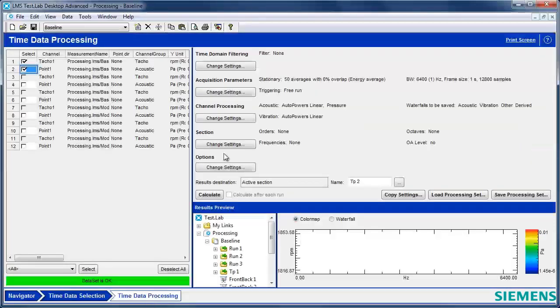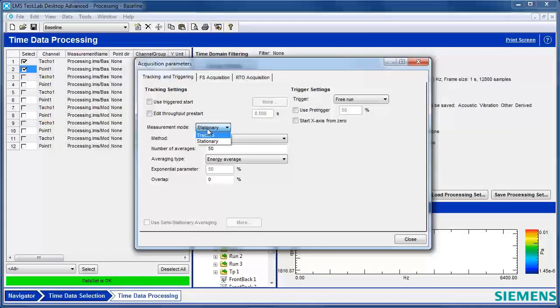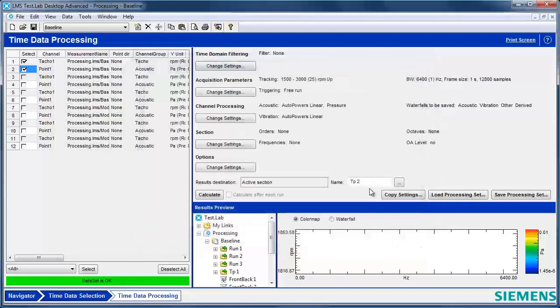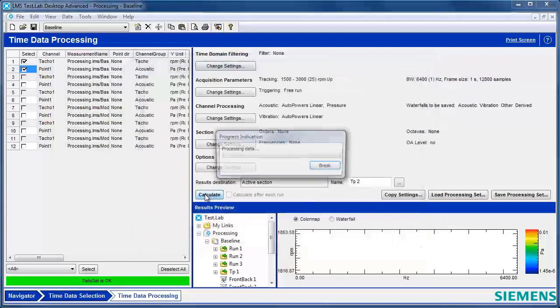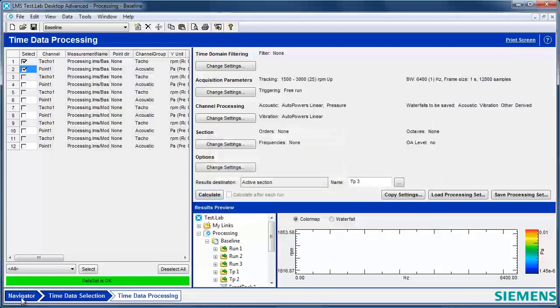So I'm going to go back to time data processing, and I'm going to change my tracking mode or measurement mode to tracked here, where it goes from 1500 RPM to 3000 RPM in steps of 25. Still will have the same extension. I'll hit calculate.